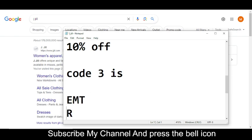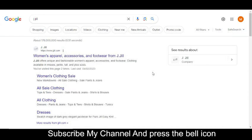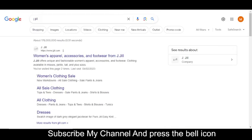This is the code number three. Simply use these promo codes and get your reward. So thanks for watching.